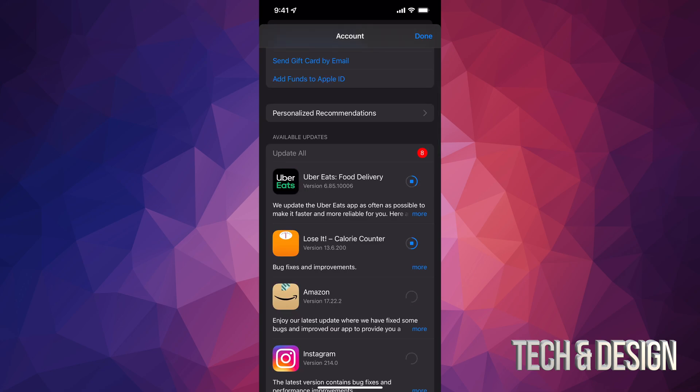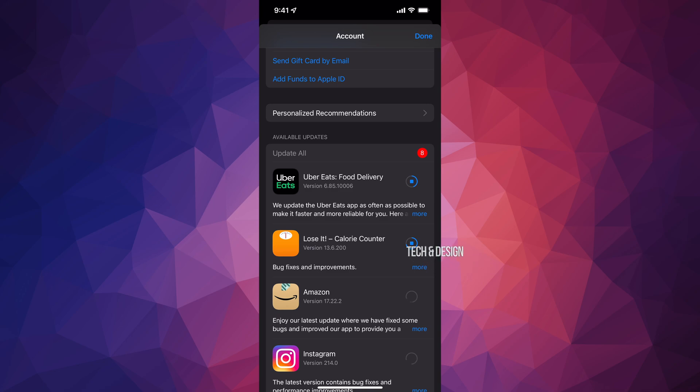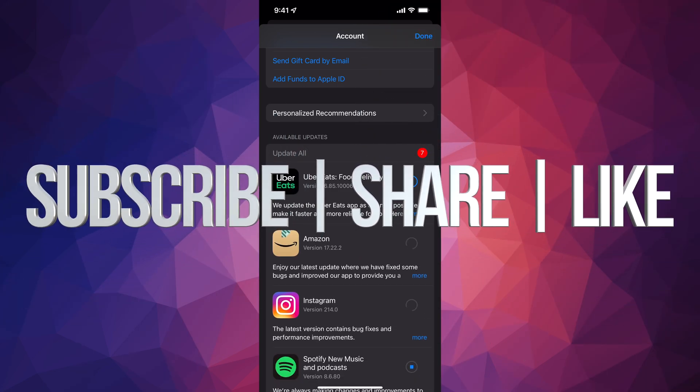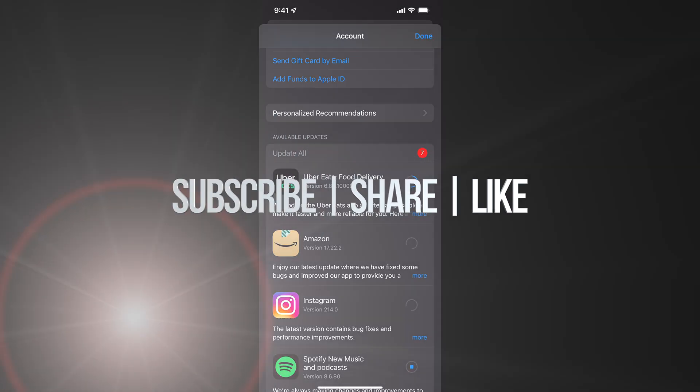That's how you guys can manually update your apps on the newest iOS. If you have any comments or questions, write them in the comments area. Don't forget to subscribe and rate — thank you!